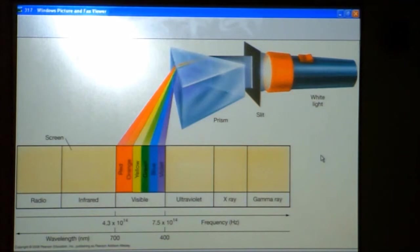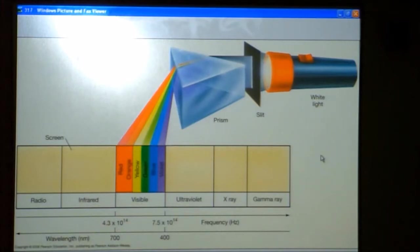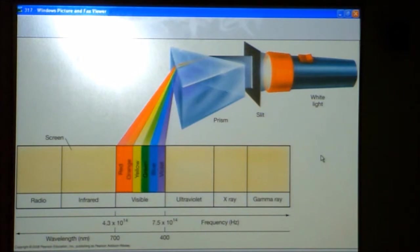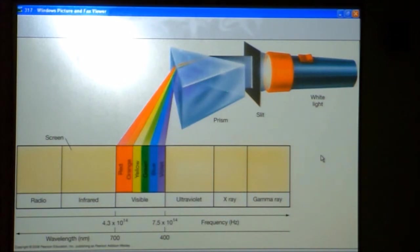Ultraviolet is a higher frequency, which means a higher energy. You know that because visible light doesn't give you a sunburn, but ultraviolet can give you a sunburn. Going to even higher frequencies and higher energies, you have X-rays — energetic enough to go through your skin, but not through your bones.